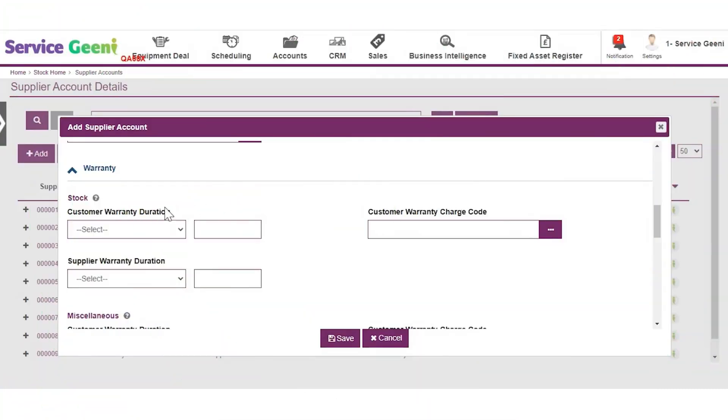There are two types of warranty that you can set here. A customer warranty is the warranty that you pass on to your customer.